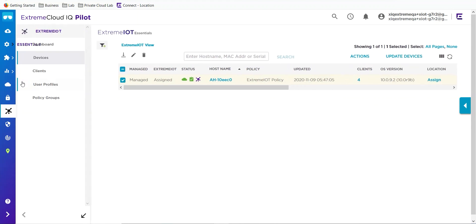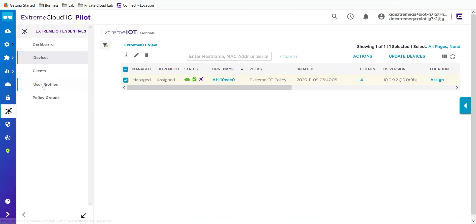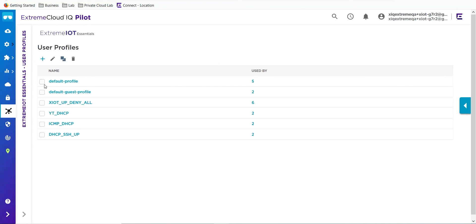Once you've done that, you can create your user profiles. The user profile is where you're going to set up your firewall rules — where you're saying you don't want these devices to talk to other devices.